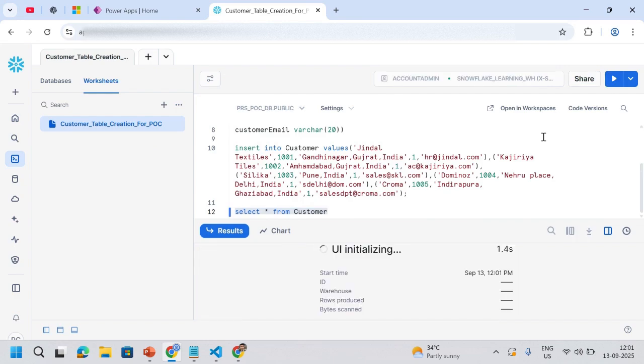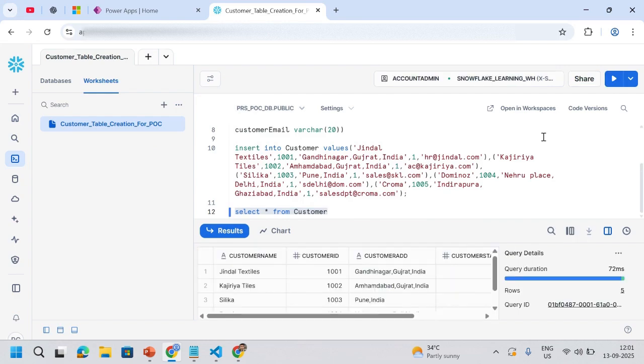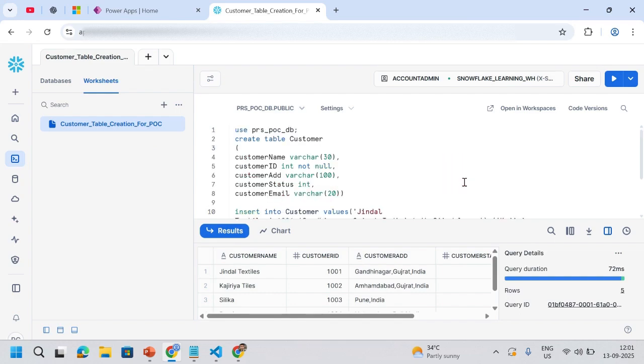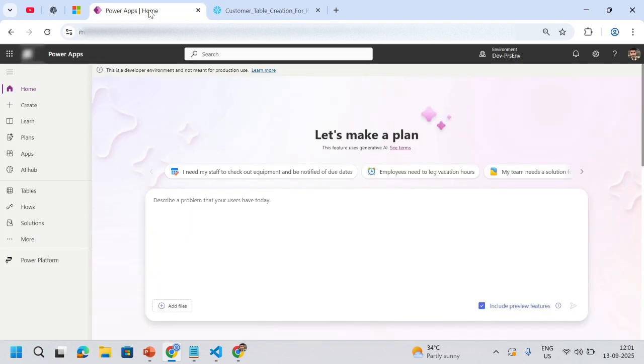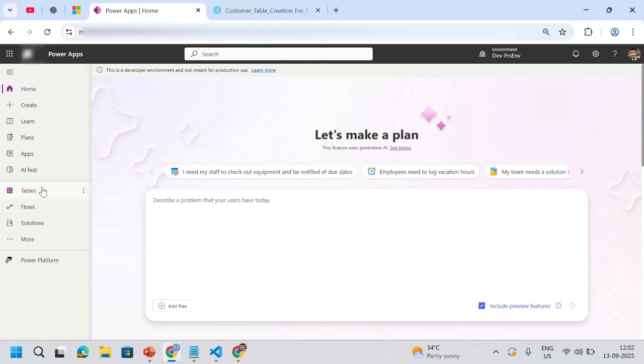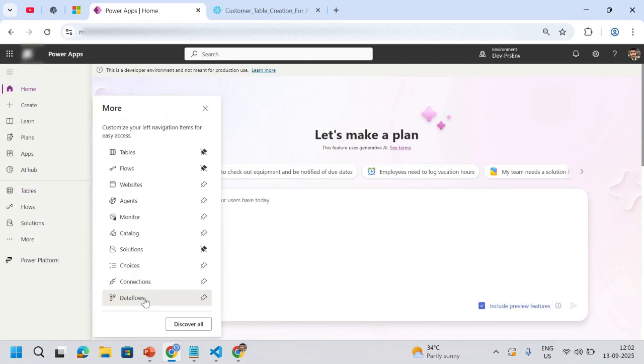Now my work is I need this particular table to populate inside my Power App. I'll go to my Power App. To achieve this, we're going to use the first approach where we'll be dumping the Snowflake table into Dataverse. How will we dump the data? We'll go with data flows.